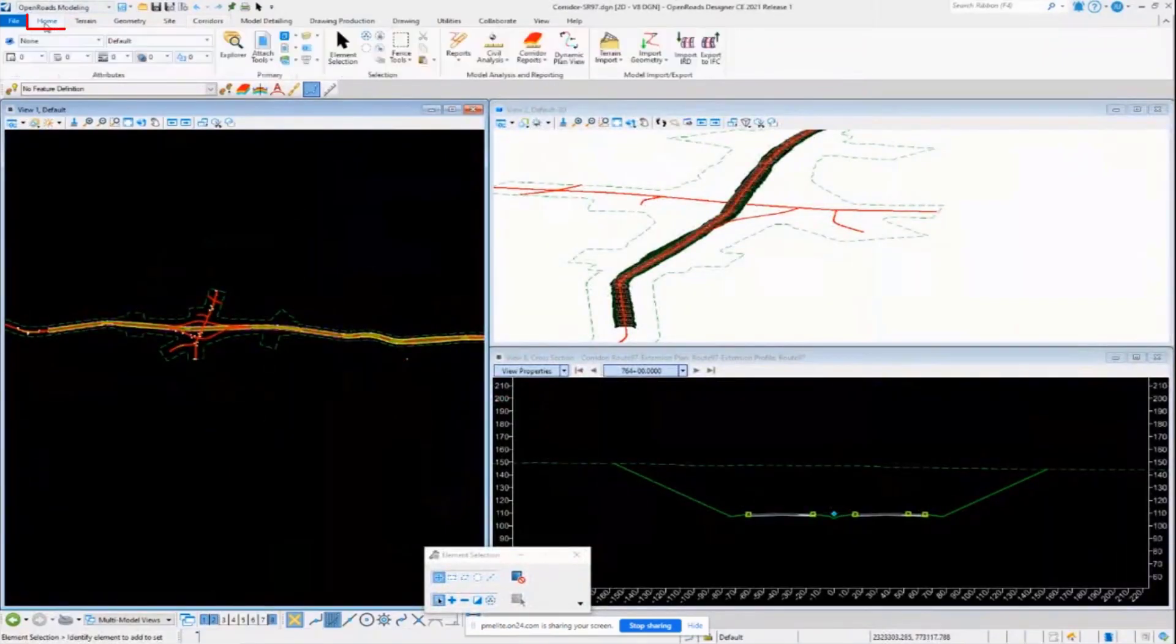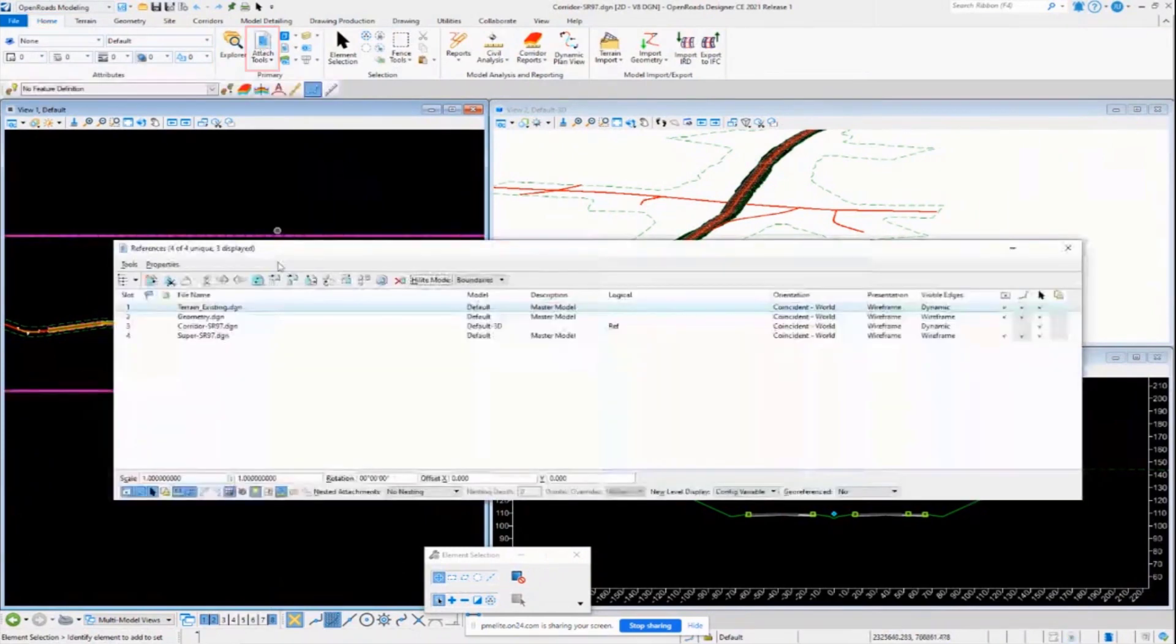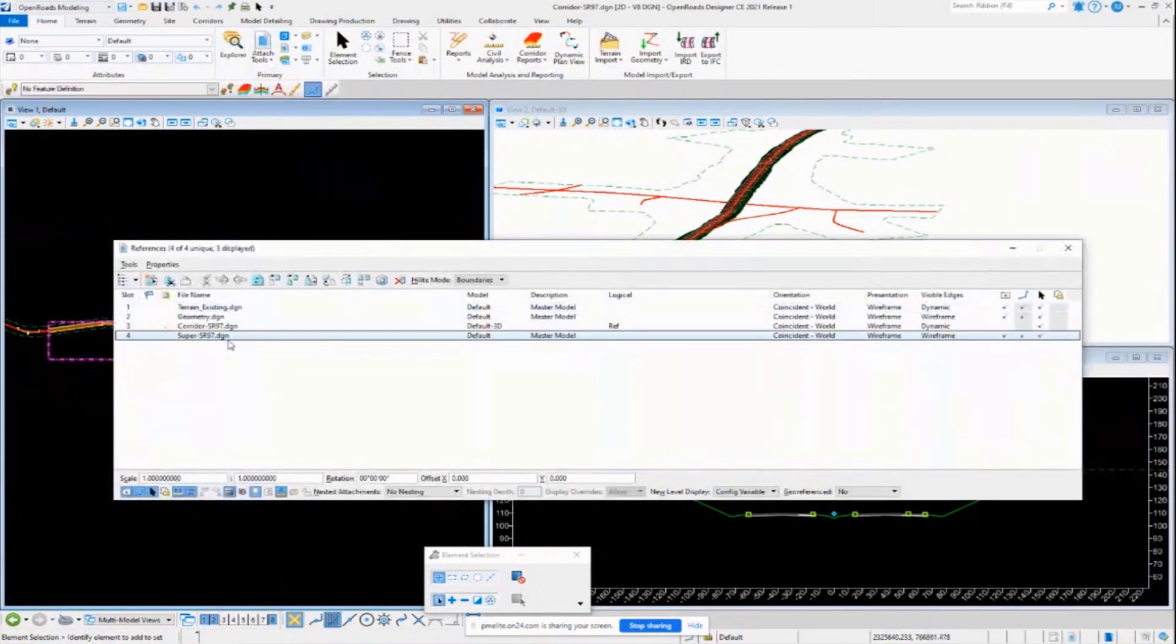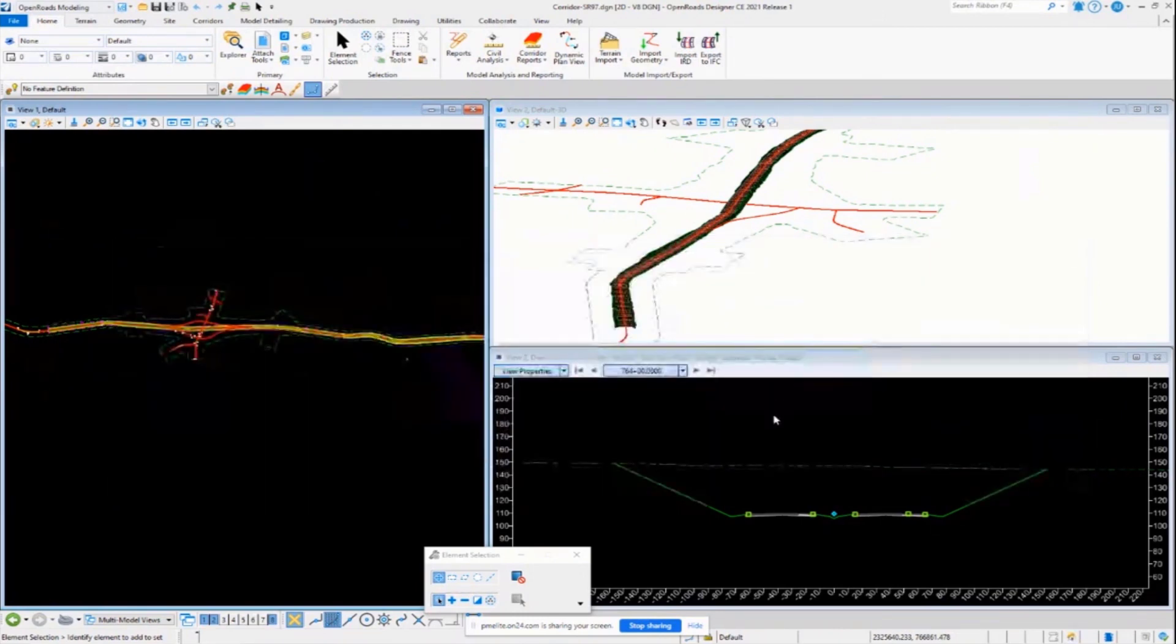Let's take a look at our reference files real quick. Here's our super for State Route 97. That's the stuff that we've defined. So you've got to make sure that's attached as a reference file.